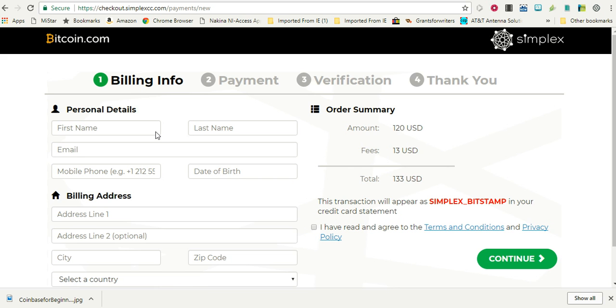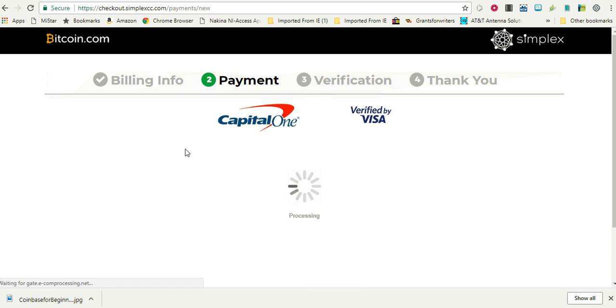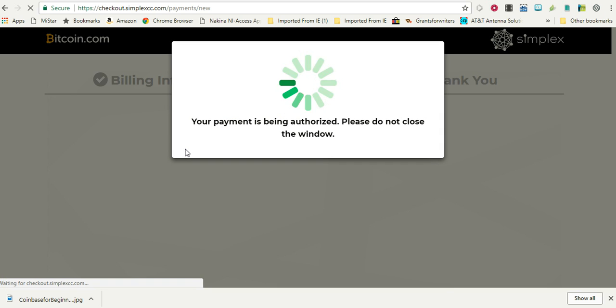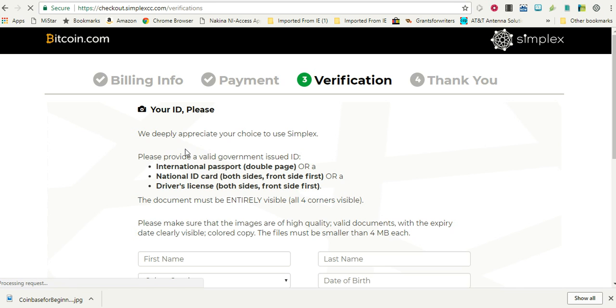Then you have to put in your personal information. So let me go ahead and do that. So I just put my information in, and now the payment is being authorized. They are asking you to provide some type of ID.